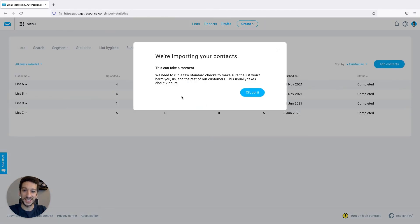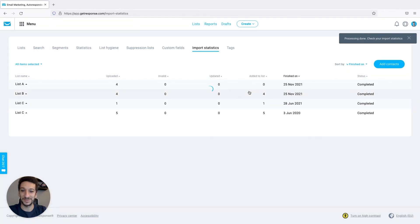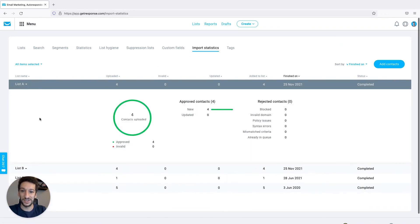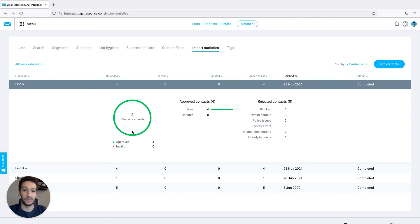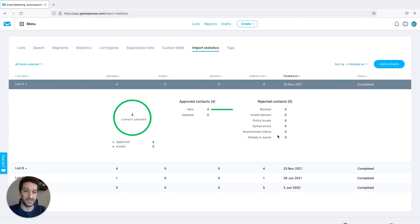You will see this message. Sometimes it takes longer depending on the size of your list. Okay, got it. You will be taken to import statistics. Here you can see what happened to the contacts if they were added, if they were blocked for some reason. You will see a few reasons here if there is anything rejected, and we also have an FAQ explaining what were the reasons that your contacts may have been rejected.